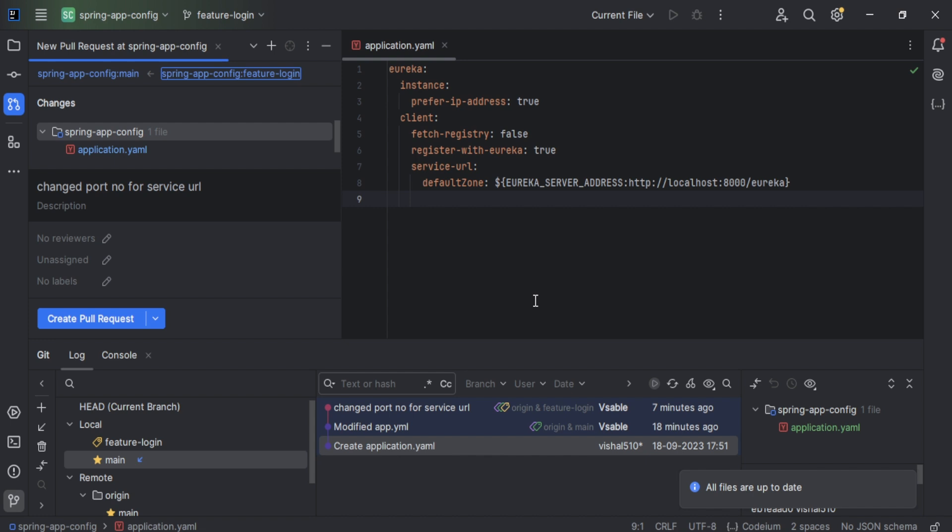Let's discuss why Git and GitHub are important. Git is a powerful tool for version control and collaboration, GitHub makes it easy to work with other developers, and IntelliJ IDEA simplifies the process by providing an intuitive interface for managing Git repositories.